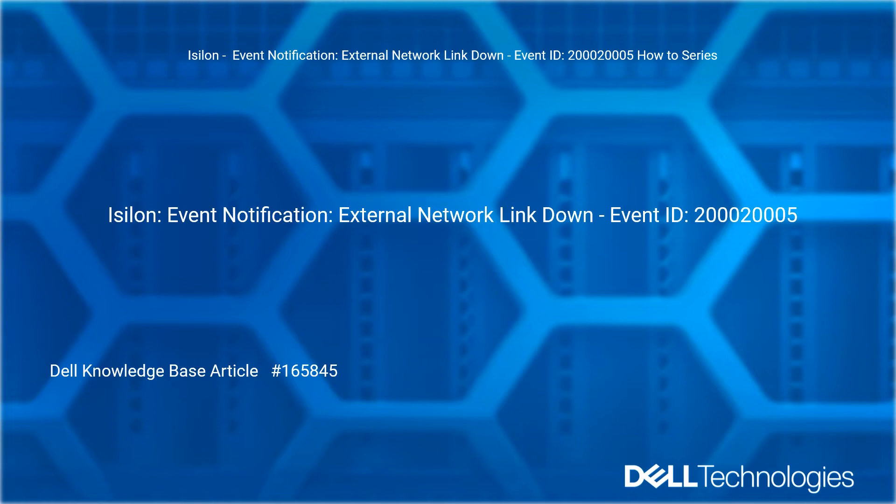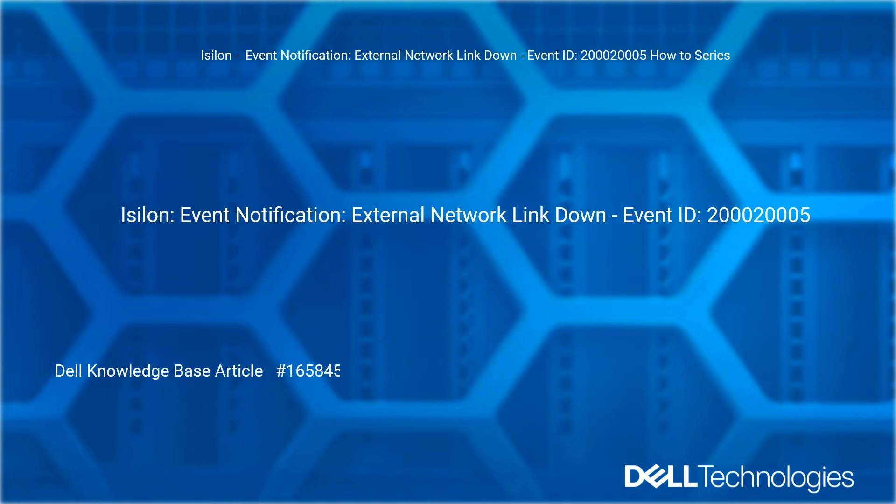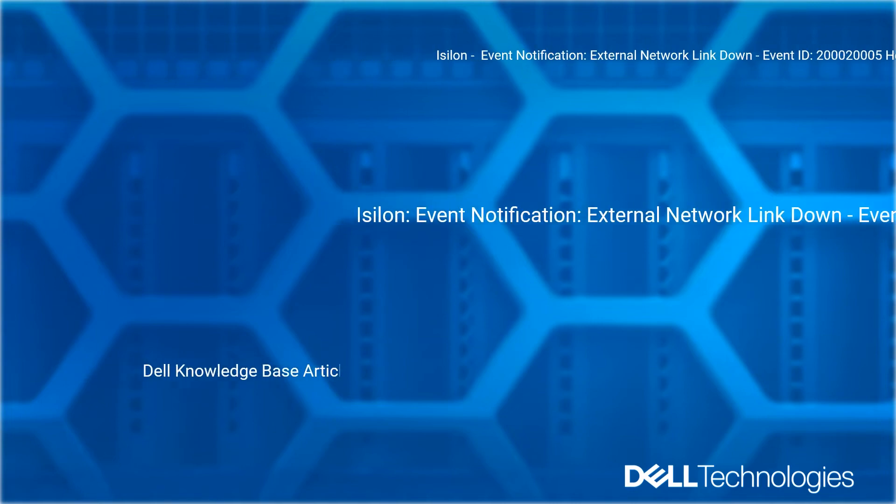Isilon Event Notification External Network Link Down, Event ID 2000-2000-05. Reference Dell Knowledge Base Article Number 165845.